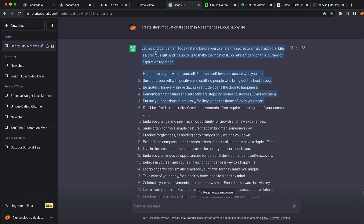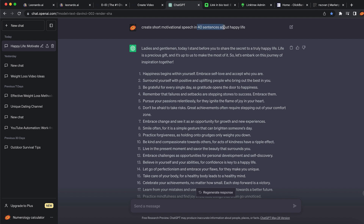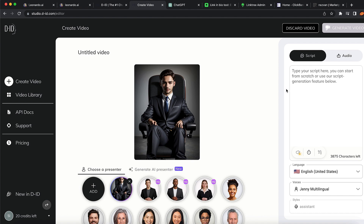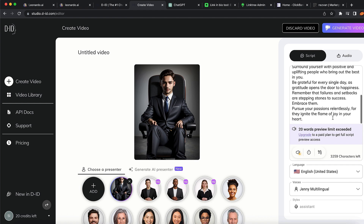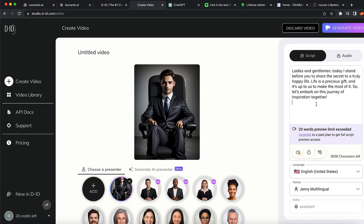I'm going to copy maybe the first five and use: 'Ladies and gentlemen, today I stand before you to share the secret to a truly happy life.' I'm going to use some parts of the script. We'll use it as it is. Coming back to D-ID and pasting the text — you can see it says '20 words preview limit exceeded.' This means you can't use more than 20 words on the free trial, so you need to pay to use the full software without limits.